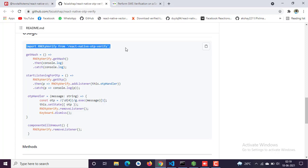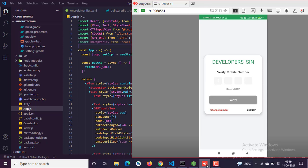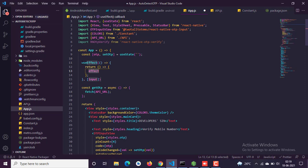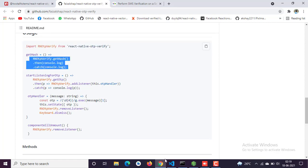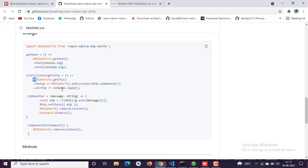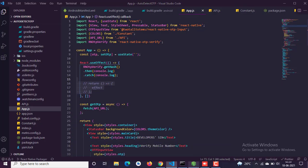We've installed the plugin, so let's import it. First, let me show you that right now I'm receiving an OTP but it's not automatically detecting. If I click 'Get OTP', we receive an OTP but it's not automatically filling in. For that, we need to implement RN OTP Verify. We've imported it and need to mention a few more things. I've already added the hash key and I'll show you the list.